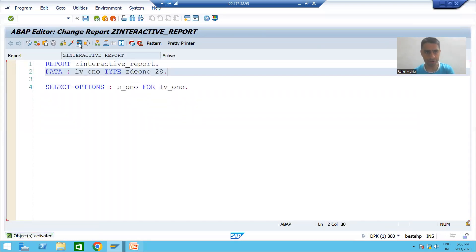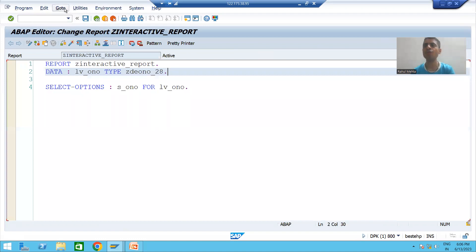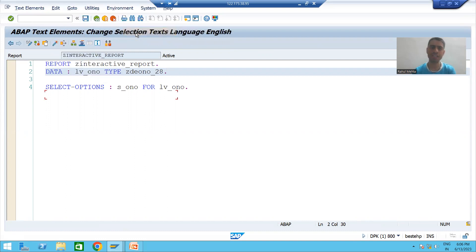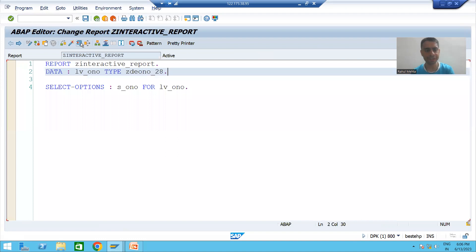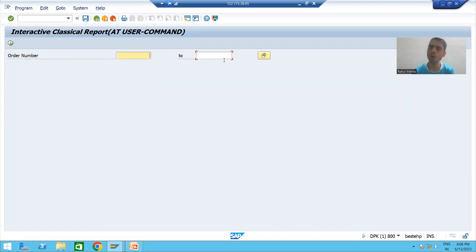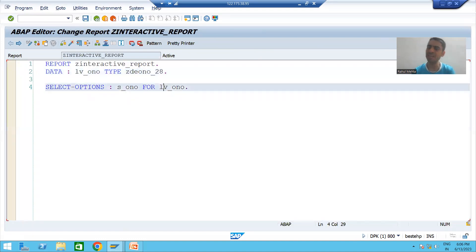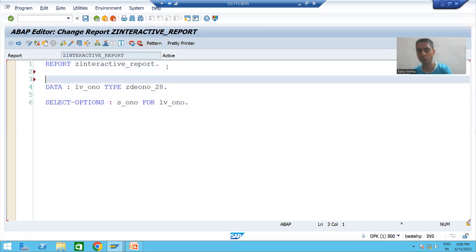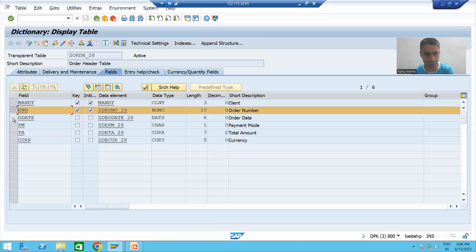Since users won't understand S_ONO, I will go to Text Elements → Selection Text and choose dictionary reference so the label comes from the data element for order number. The select option is for LV_ONO which is of type numeric 10. Now we will fetch data from the order header table — we need four columns, so we require an internal table of four columns.